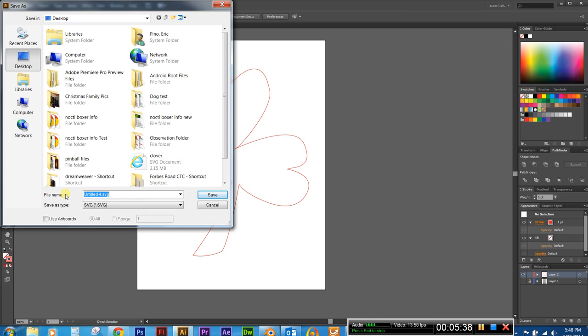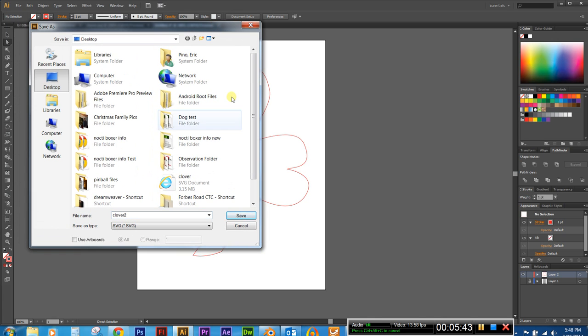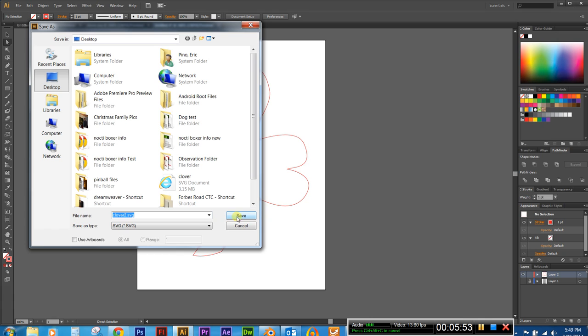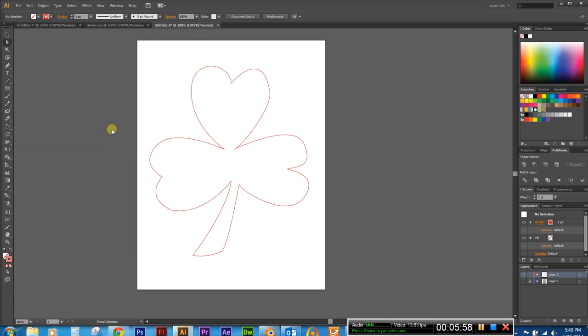I'm going to rename this to Clover2 because I've already done this one. So I'm gonna go ahead I'm just throwing this on my desktop. You may want to throw this on your network drive. So I'm gonna go ahead and click on save. Go ahead and click on OK.